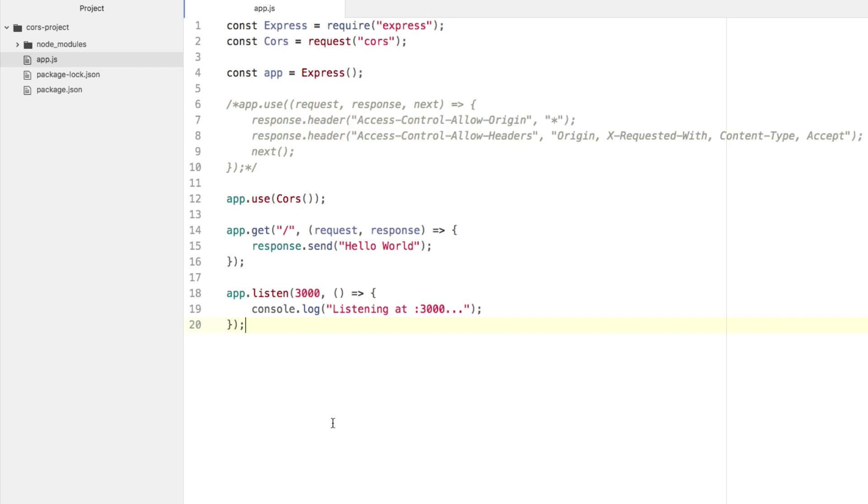And just to recap, this is so that way your API or web application that you make with Node can be accessed from other client front ends that are not sharing the same host and port. So it is a necessity. It depends on your needs though, in the end.